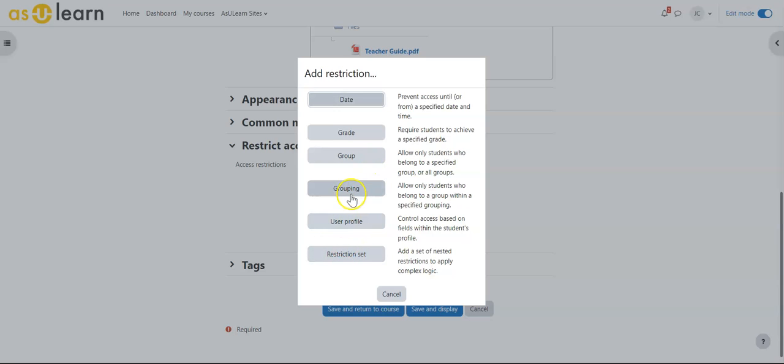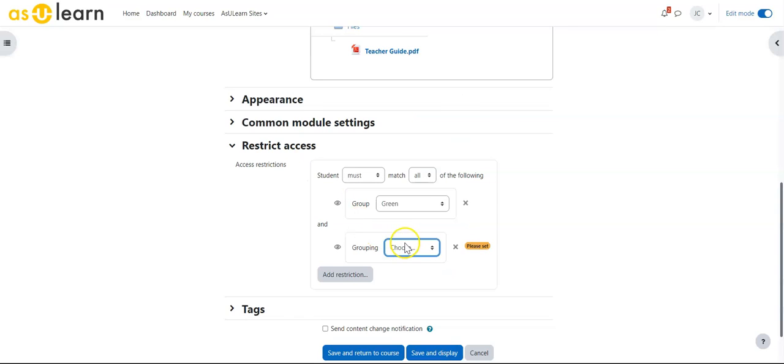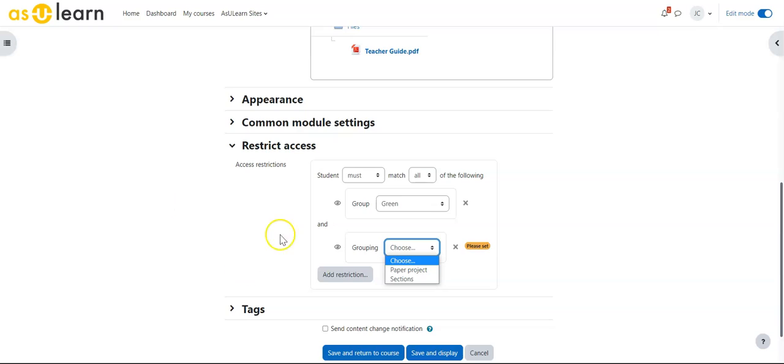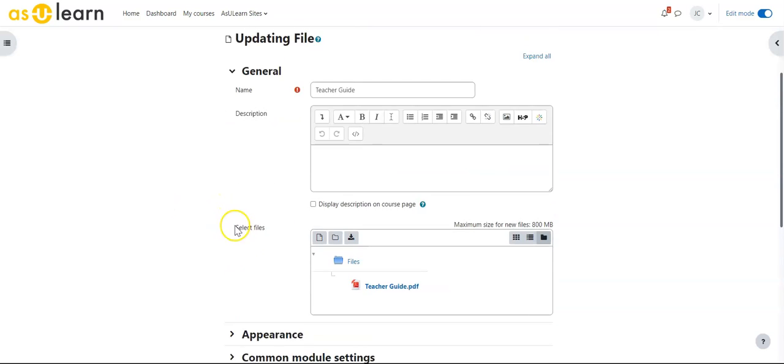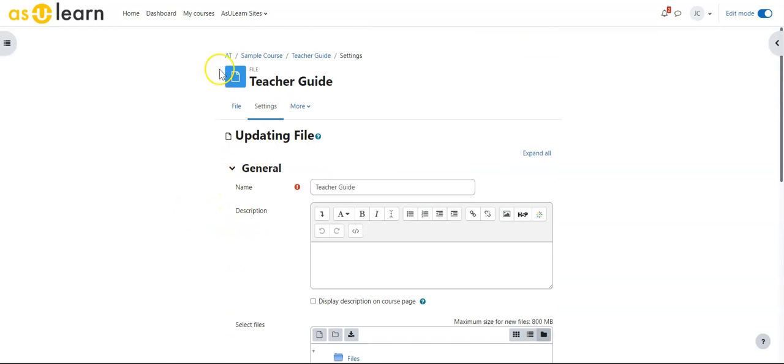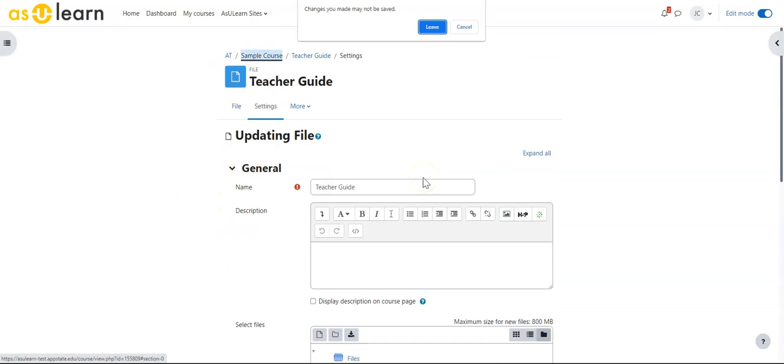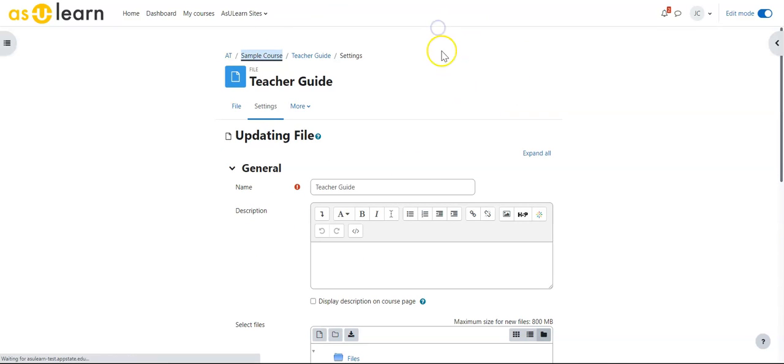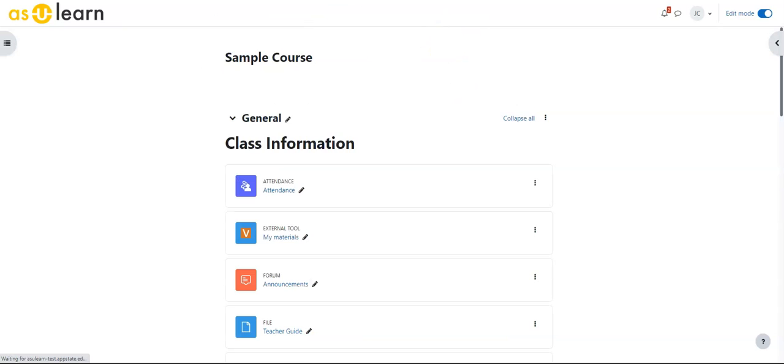I can also do the same thing for grouping. If I say only students that are in a group under the grouping Paper Projects, only they could see that. That's another way to restrict content inside Azure Learn with groups and groupings.